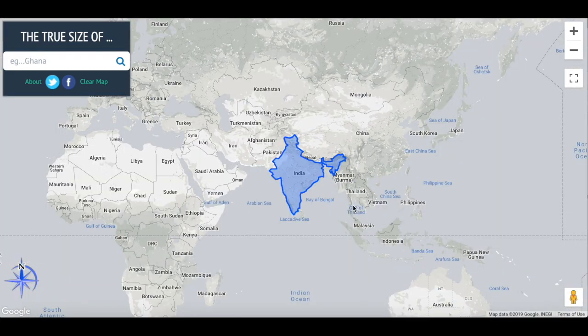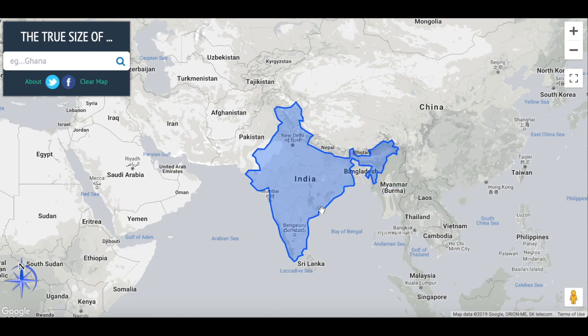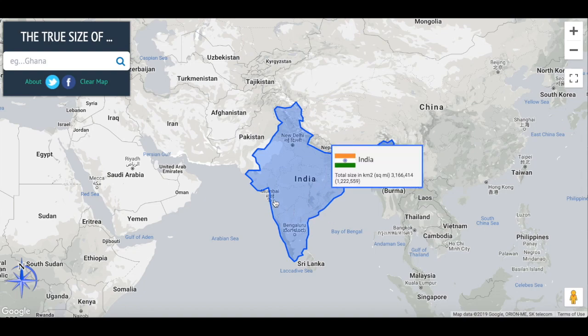Speaking of India, let's look at India specifically. Many of you might know that India is the second most populous country in the world, getting close to China. It's always considered a lot smaller than China, which it is. But I think some people underestimate how big India actually is. If we zoom in, you get more of a feel for how big it really is.